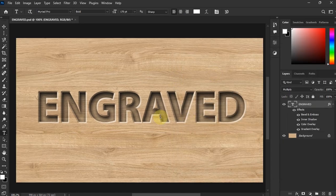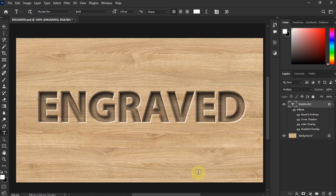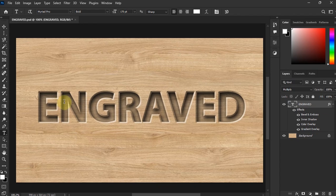Control Zero, and then there we go. All right, this is how it looks. This is how you create an engraved or a carved letter.